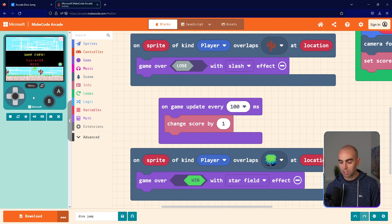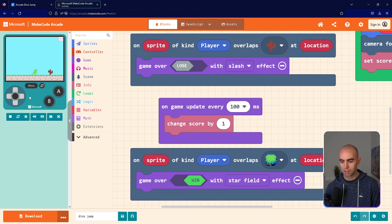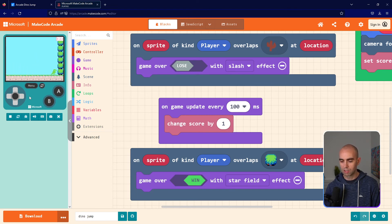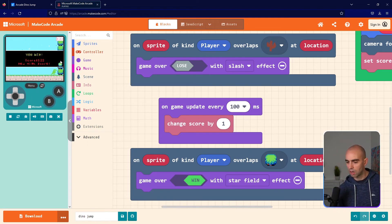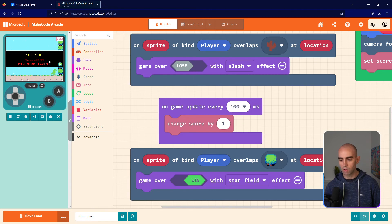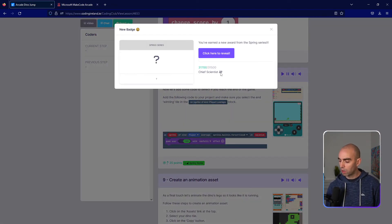Let me run through to the end to test it — I need a perfect run. There we go — You Win! It does the little star field effect and shows my score of 122. Mark step eight as done.